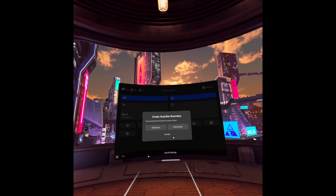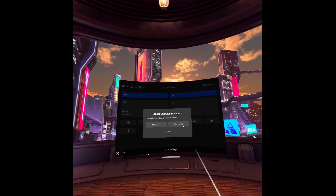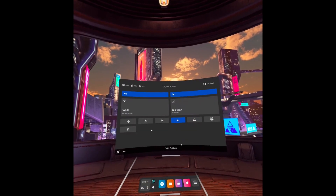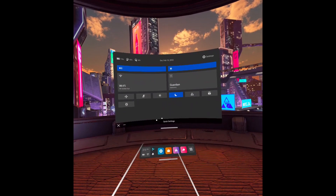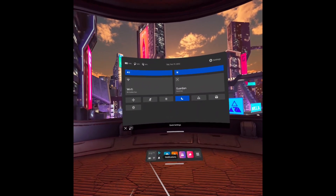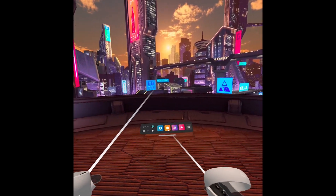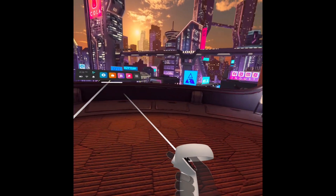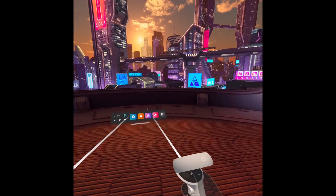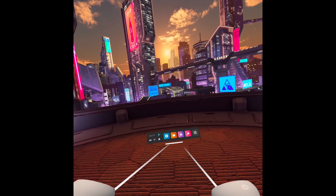The next thing you can do is set up the guardian boundary, which will prevent you from running into objects. You can set this boundary yourself, or set up a stationary boundary if you are sitting. You can also view your profile and set up notifications from the main menu. You can move the small menu around by pointing at the white bar at the bottom and dragging it using the trigger button, and the same can be done on the left controller.